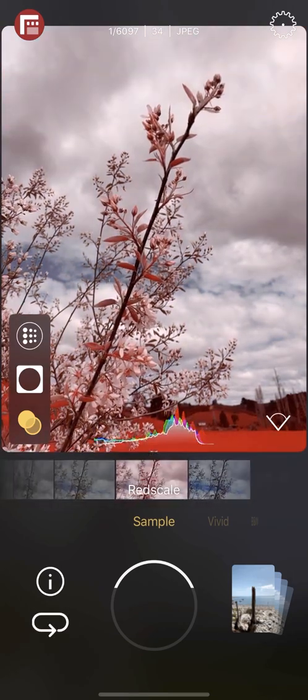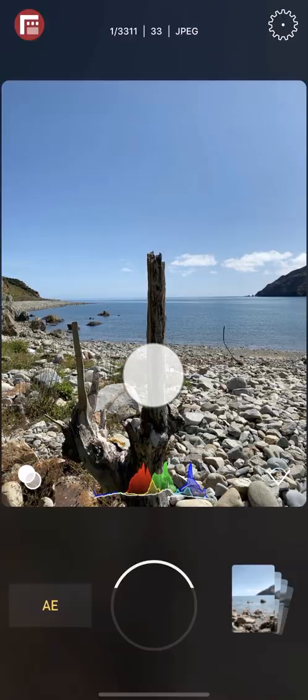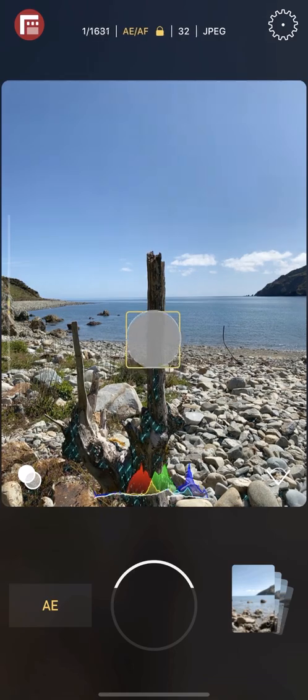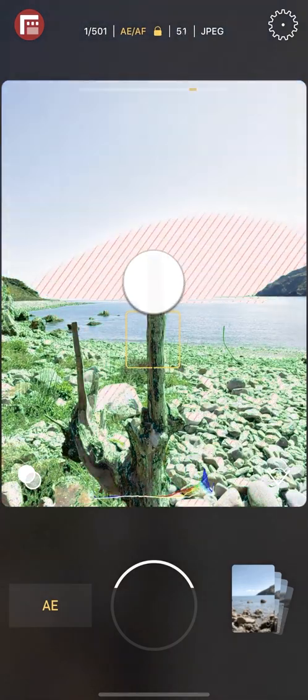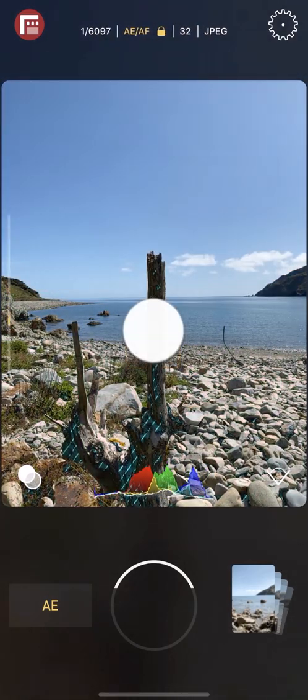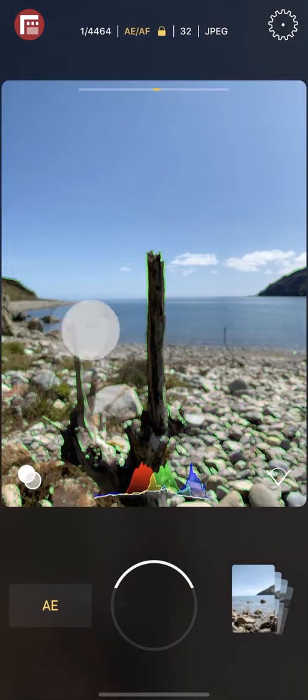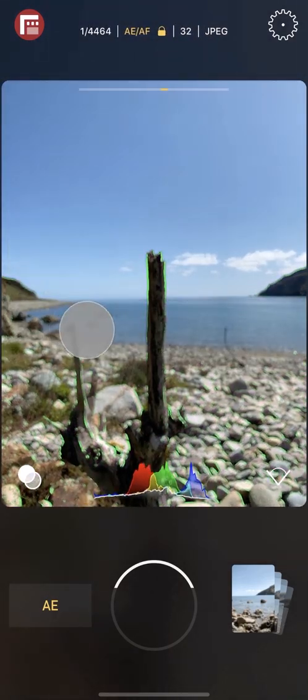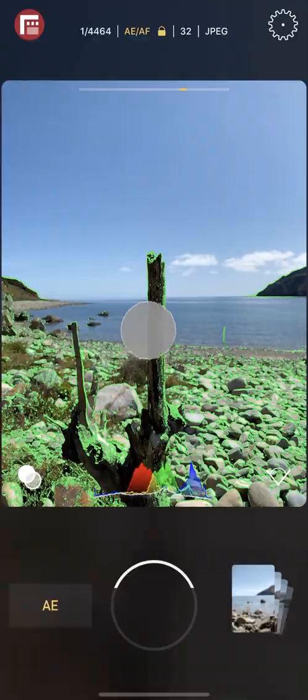Welcome to the official Jumpstart tutorial guide for First Light by Filmic, the pro photo app with analog vibe from the makers of Filmic Pro.